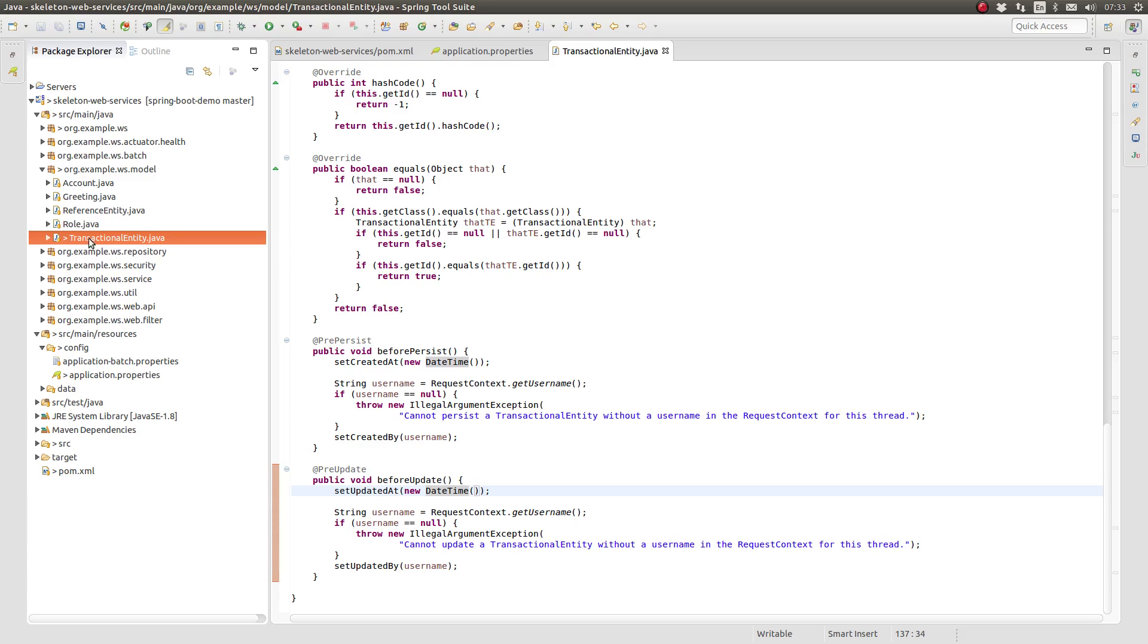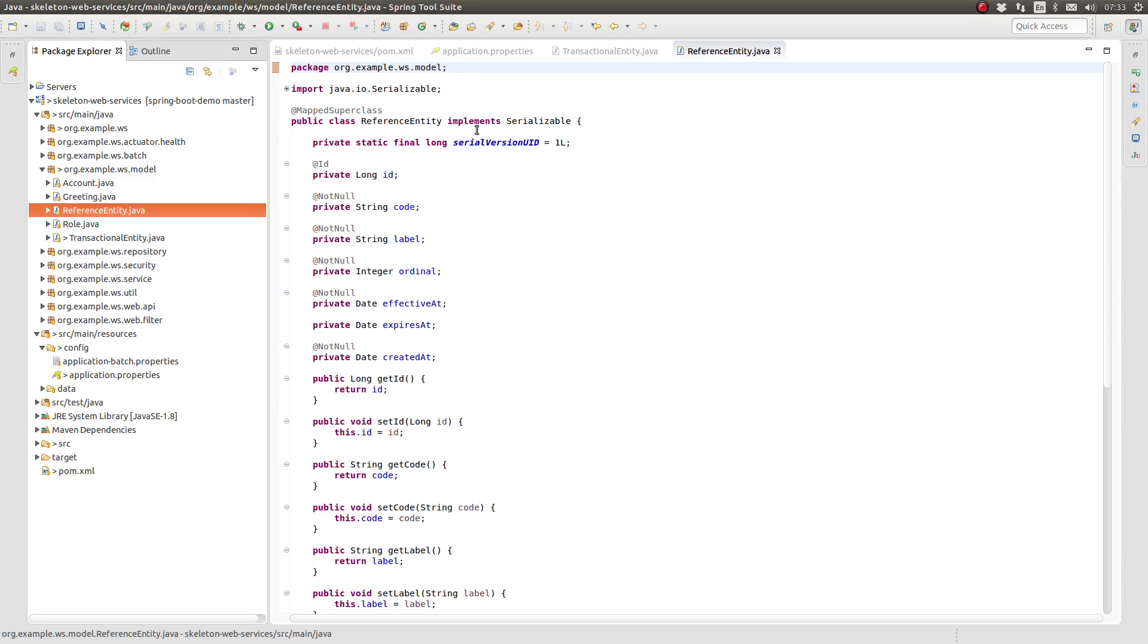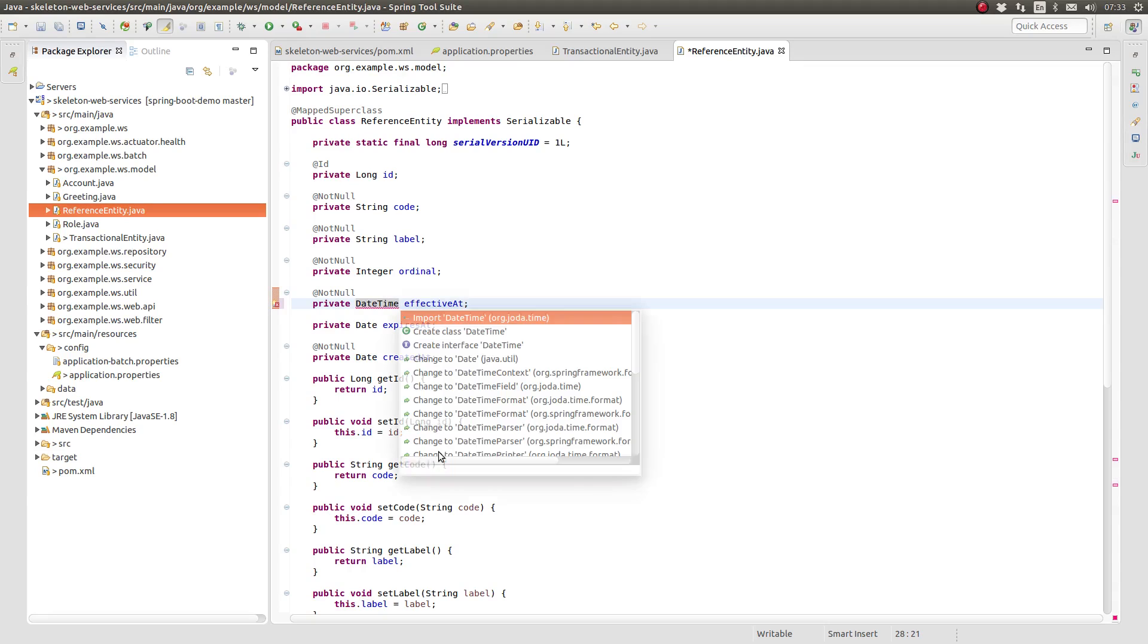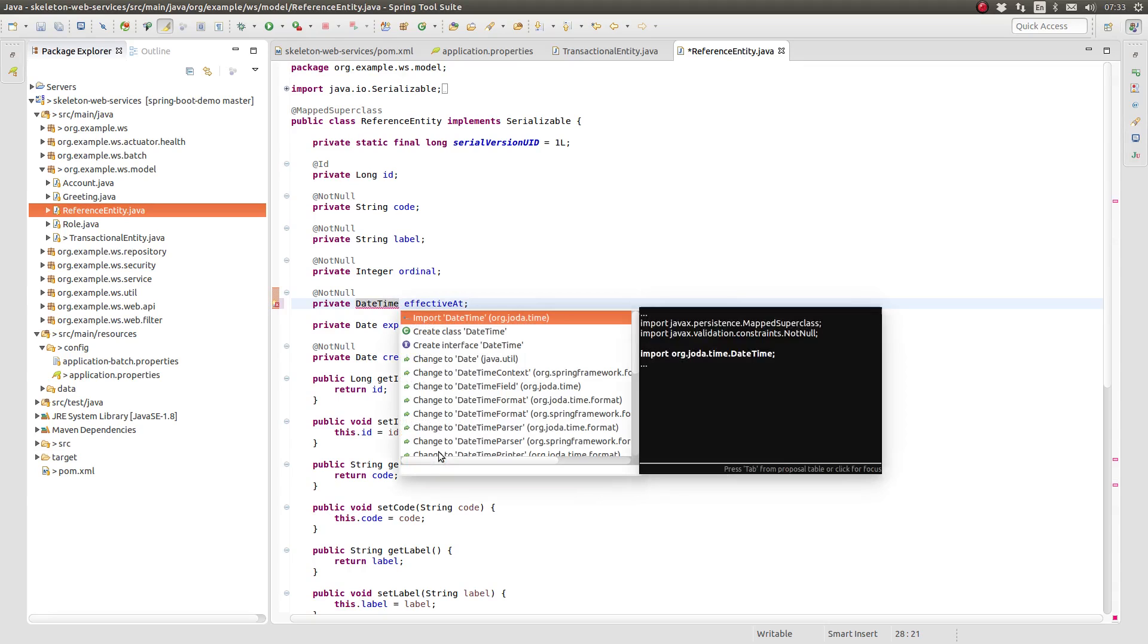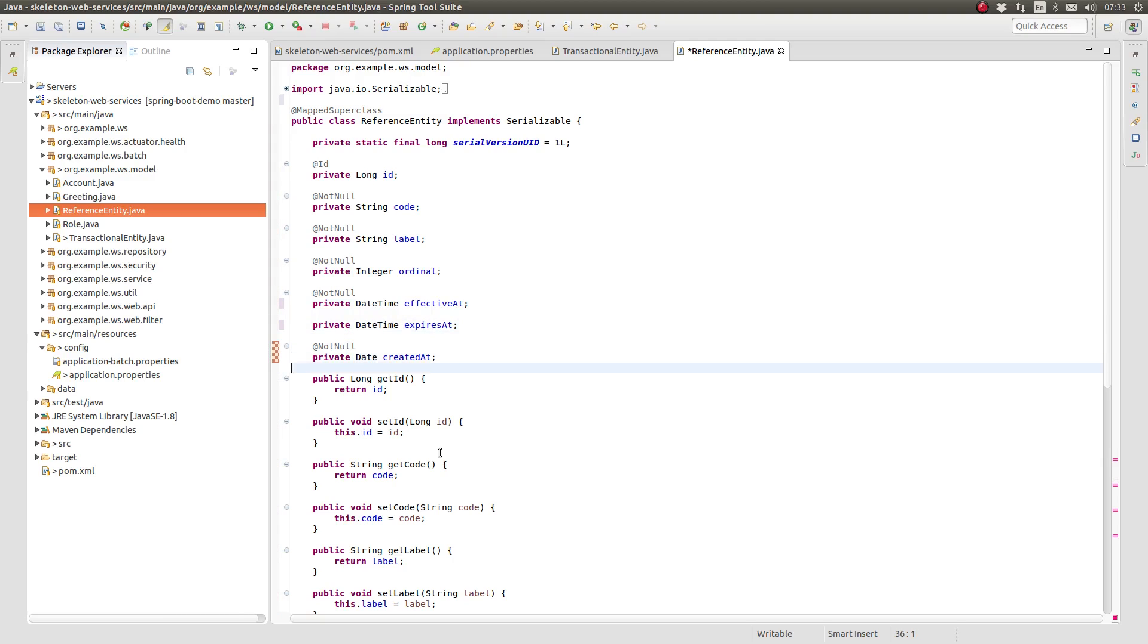Now repeat this process with the Reference Entity class, the greeting, Account, and Reference Entity class. Account and Role classes do not have any temporal attributes, so we will not need to edit those.